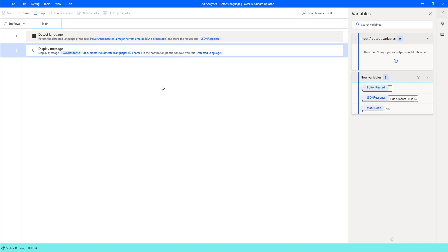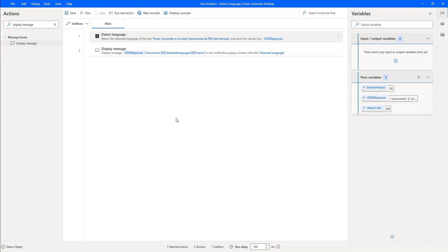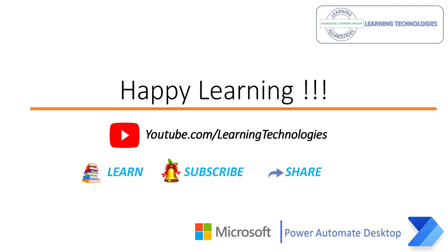I hope you understand how to work with the DetectLanguage action as part of this tutorial. In the next tutorial, we will work on a small use case to detect the language of given text from Excel, and then write whatever language has been detected back into the Excel as output. Thank you for watching Power Automate Tutorials. If you have any queries related to this concept, please post them in the comment section. I will see you in the next session. Till then, bye-bye. Have a wonderful day.